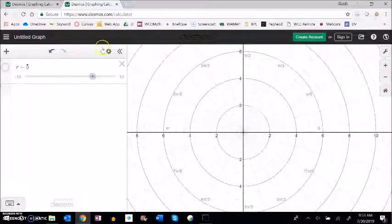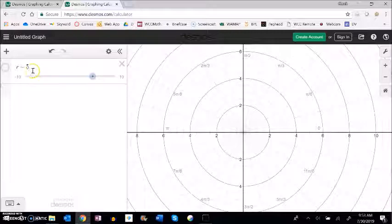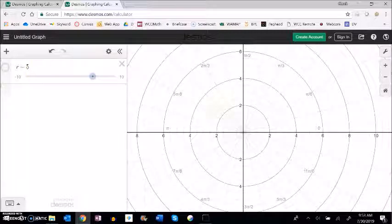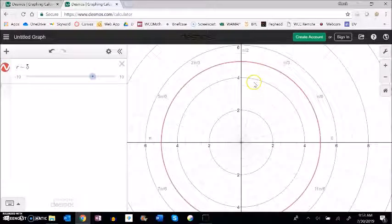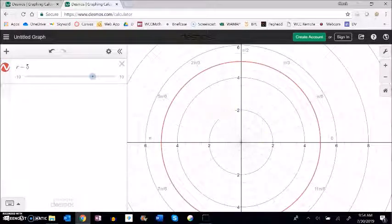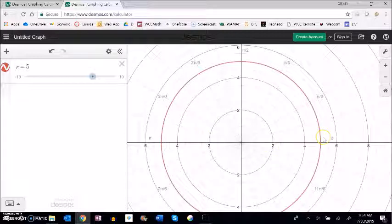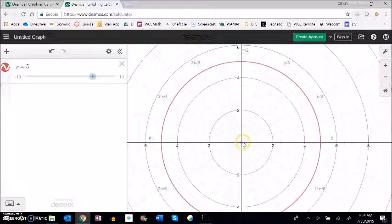And the angle theta can be whatever it wants. So notice that just gives me a circle out here at 5. Because as theta goes through its angles, the radius is just always fixed at 5. With the center at 0.